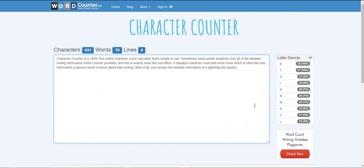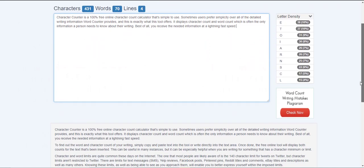So this is very simple to use. It also gives you a letter density over here on the right hand side. So 38 letter E's which is 10 percent of my document, 37 letter T's which is 10 percent of my document. So that's cool too if you ever need to know that information that is there it automatically gives you that output as well.